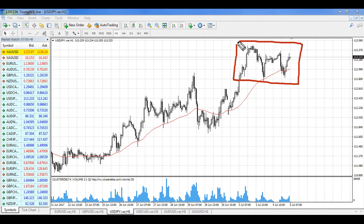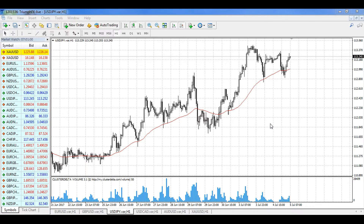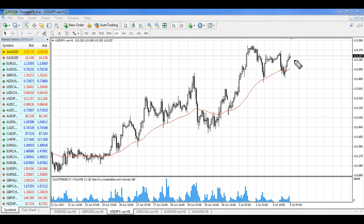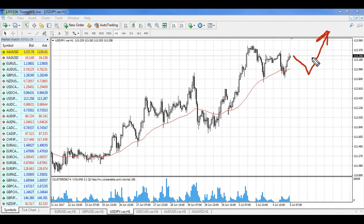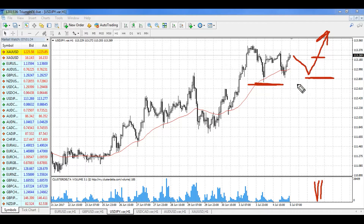For the Japanese yen, the price is trading in local consolidation near the local maximum. Volume is very small, so we are unable to highlight any new volume levels or zones. Still, there is a strong uptrend, so we should give preference to long positions. We need a confirming signal — a strong bullish impulse on really large volume. We then place a stop loss below the level 112.70. Long positions are in priority for the yen.